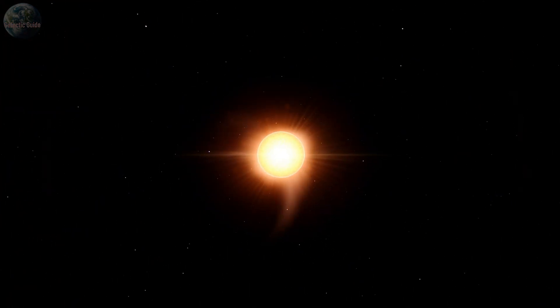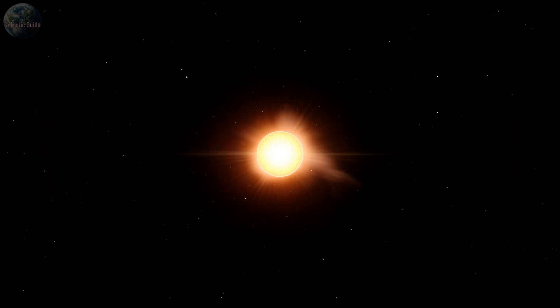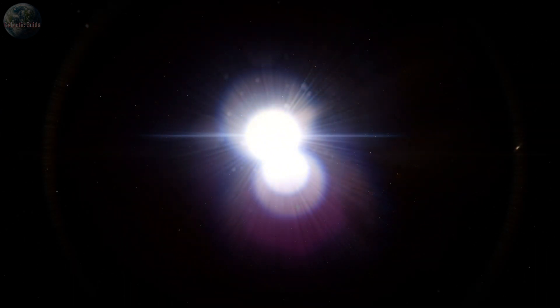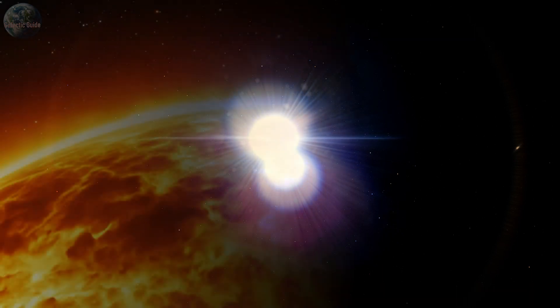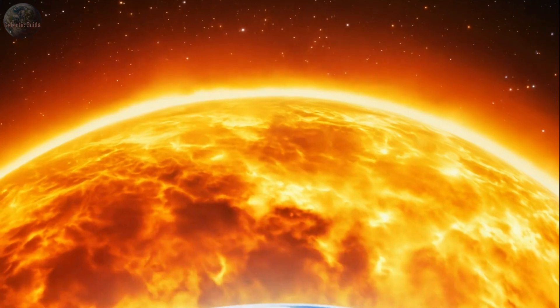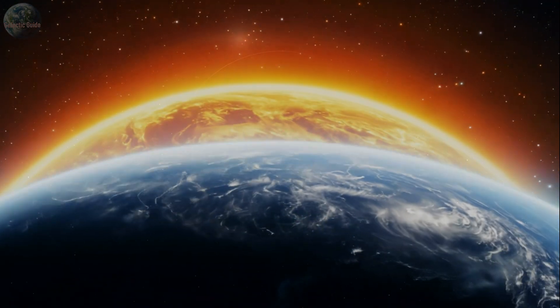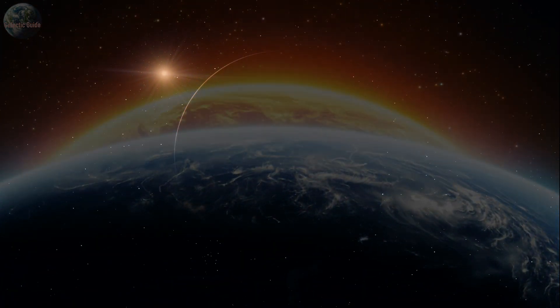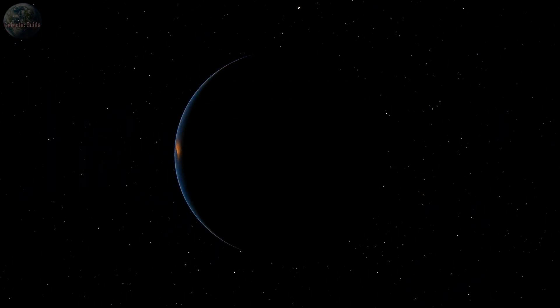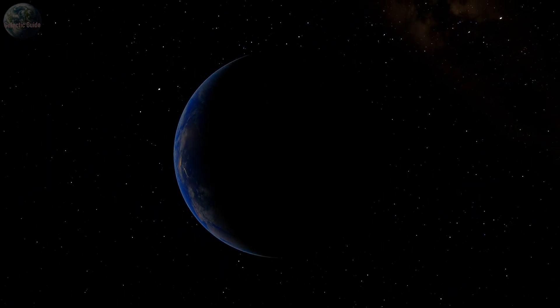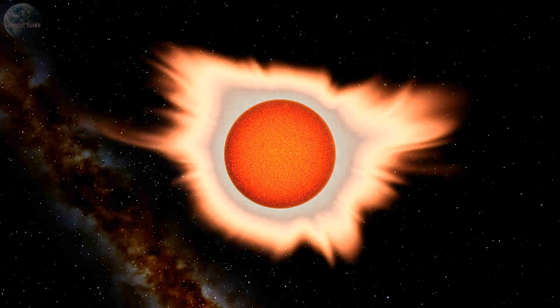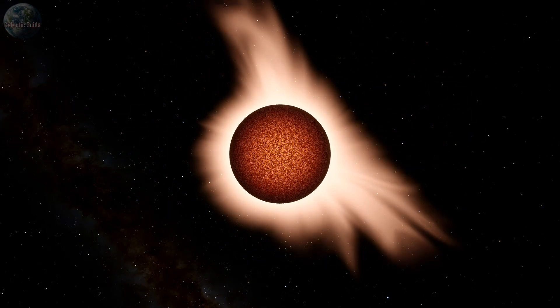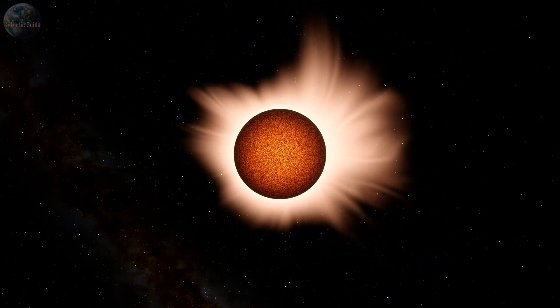Solar flares are sudden and powerful bursts of energy in the Sun's atmosphere, caused by sudden rearrangements of magnetic fields. These flares release radiation, reaching Earth within minutes. This radiation includes X-rays and gamma rays, along with ultraviolet light, which can significantly impact our planet's ionosphere.